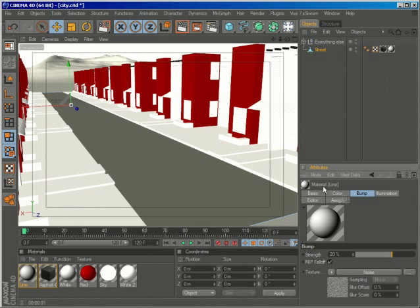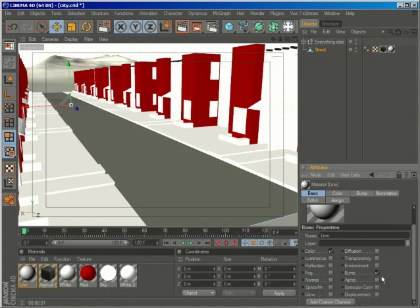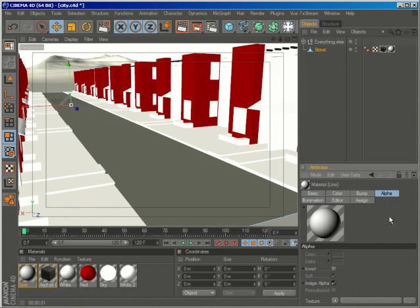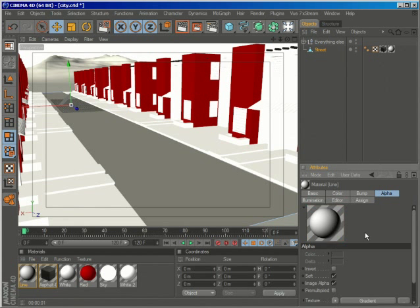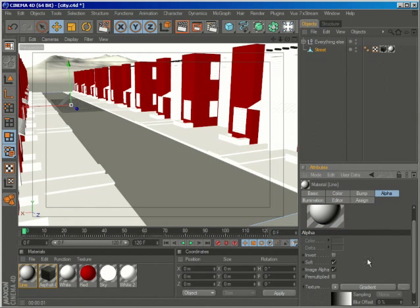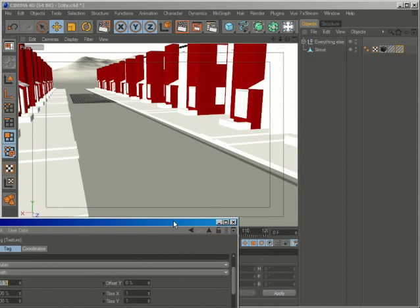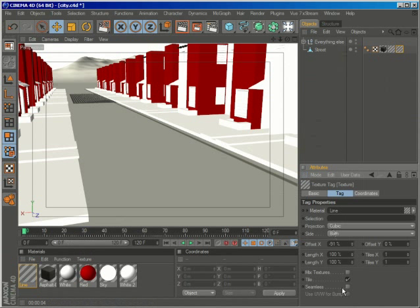And what we will do now is add an alpha channel to create some transparency and on the texture I will go and choose a gradient. Let me just put this back here.